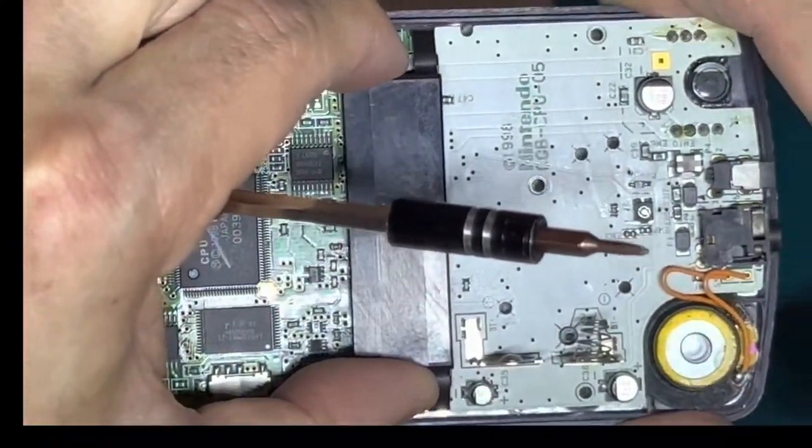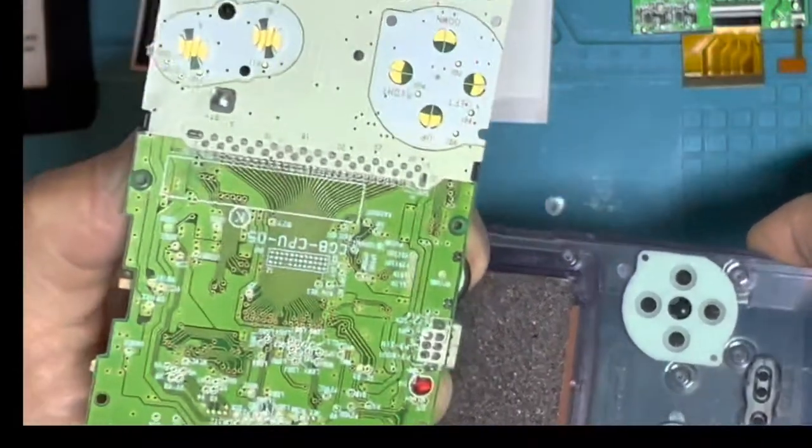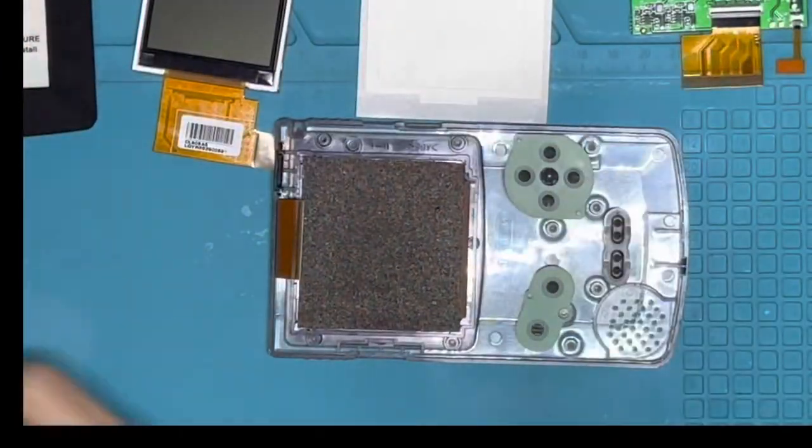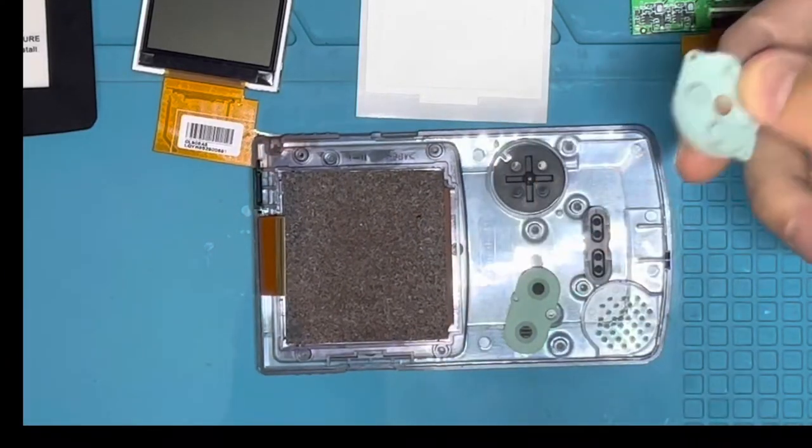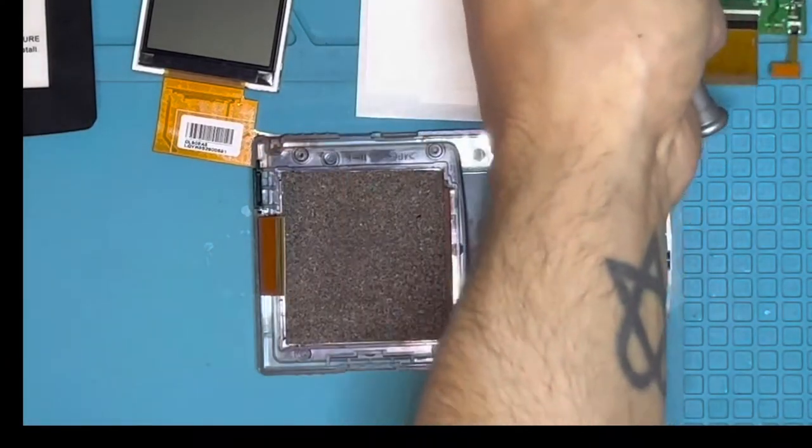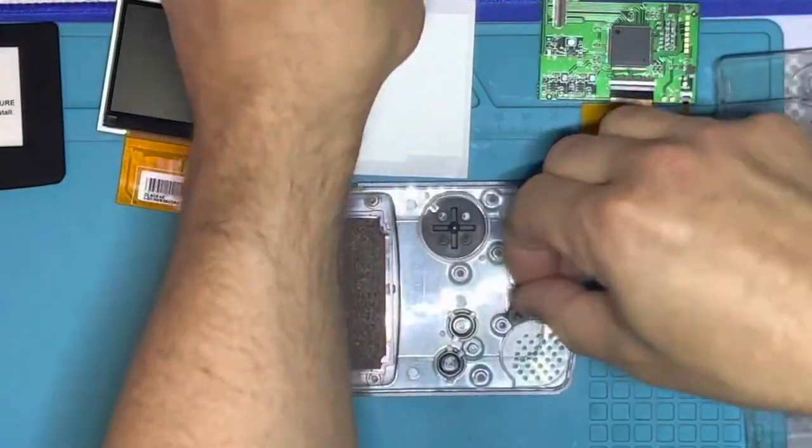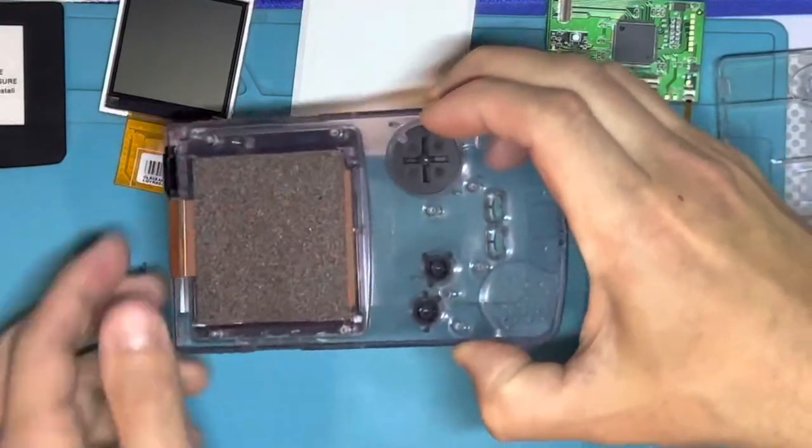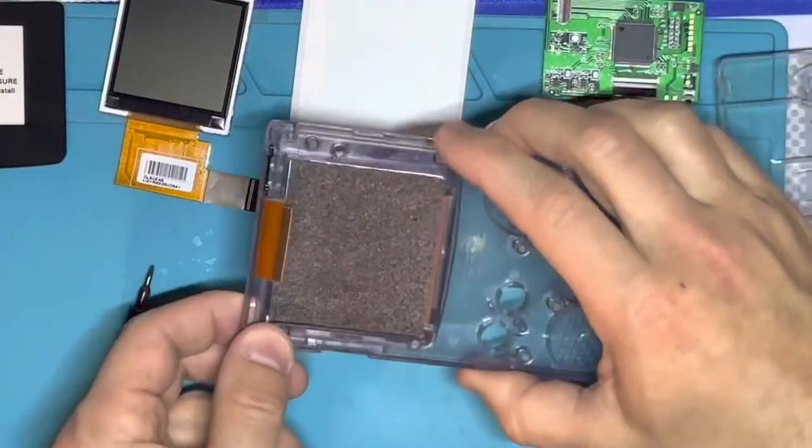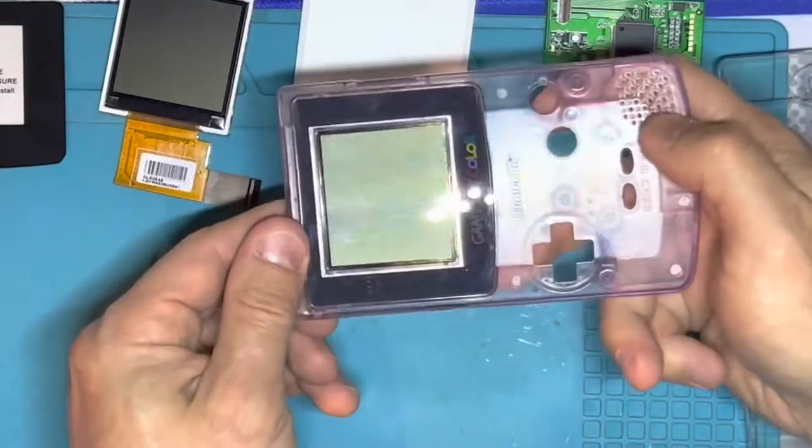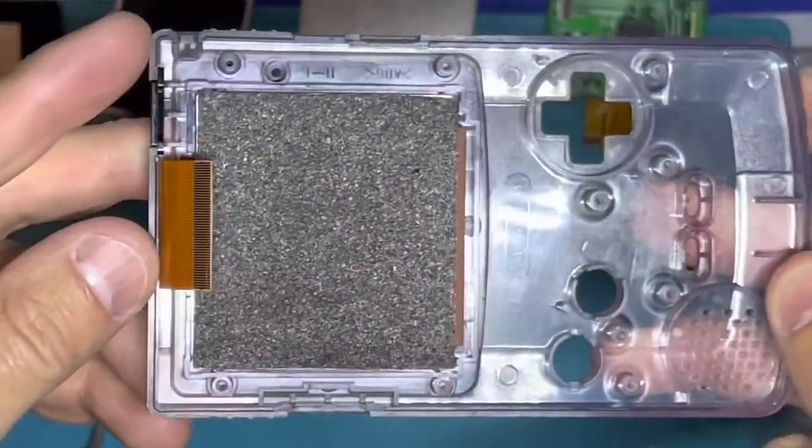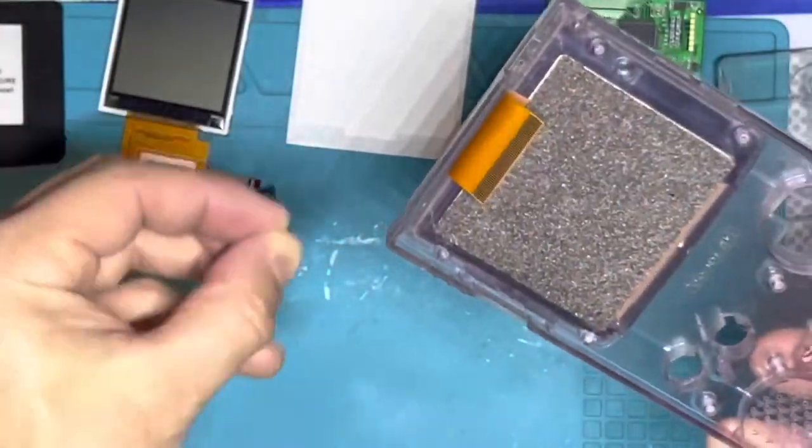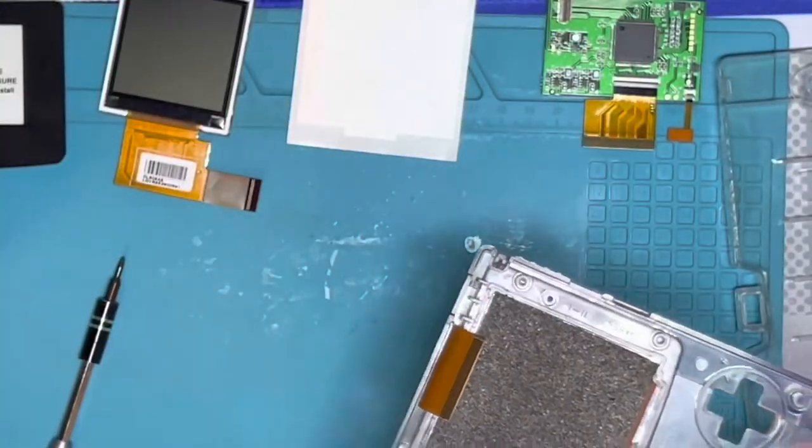Perfect so this part should just lift right up and out of there beautiful okay. So now we can just set all these little bits and bobs aside. Now I just have to take the lens off of this thing. I forgot about that one piece.